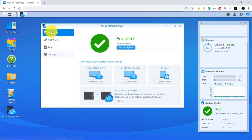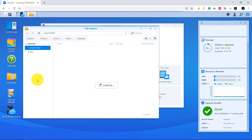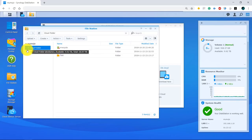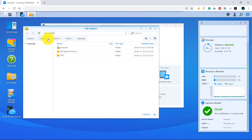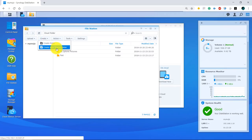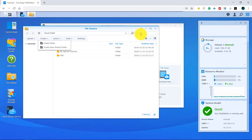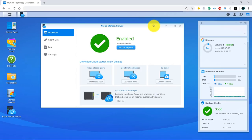If you don't have a shared folder created, it's easy. Click on File Station — here's the Cloud folder and my Plex folder. Highlight your main server, click Create, and create a new shared folder. Name it whatever you like and use it as your backup folder. Pretty straightforward.